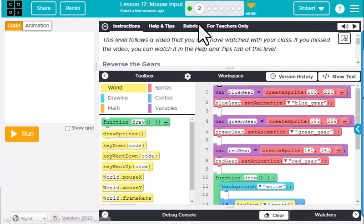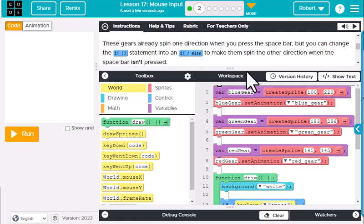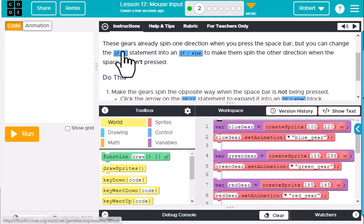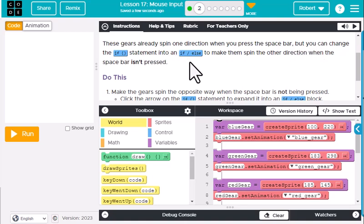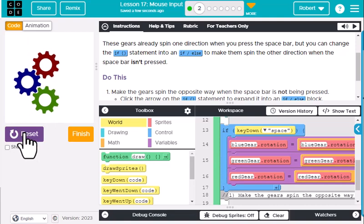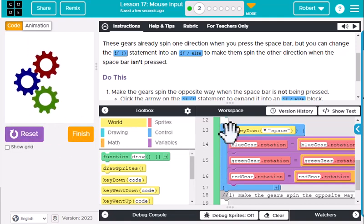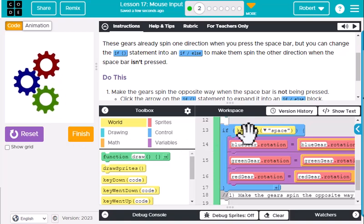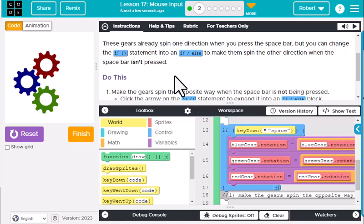Step two says this level follows a video you may have watched with your class. It says 'reverse the gears.' We are going to spin in one direction when you press the spacebar, but you can change the if statement into an if/else to make them spin the other direction when the spacebar is pressed. Currently when we run this, it's going to go this direction — we did this in lesson 16 — but now when we don't press the spacebar, it's going to do something else.